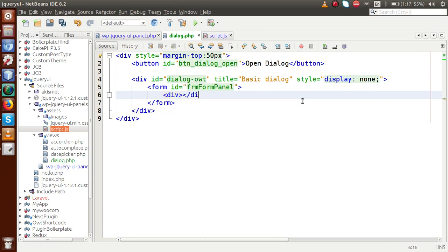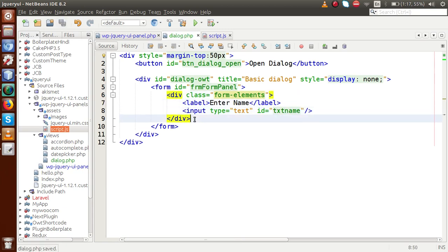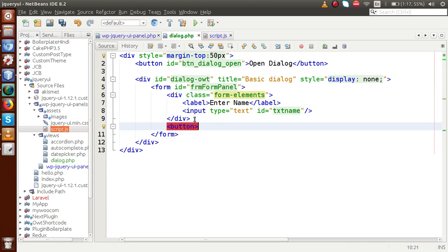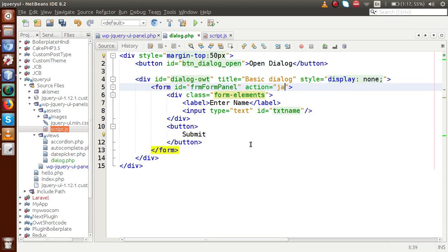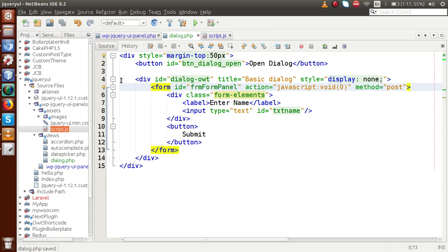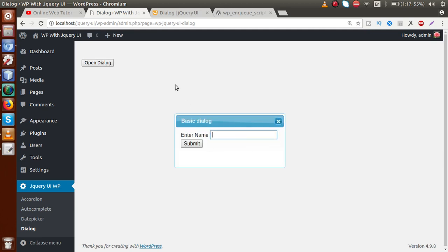We also have to make a button to submit the form. Let's add a div with class form-elements, paste the label section inside it, and add a submit button with action javascript:void and method post. Successfully we have made a simple form inside this dialog box. If I refresh the page and click the button, this is the form we have made.